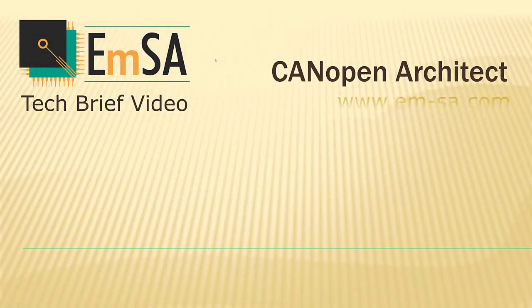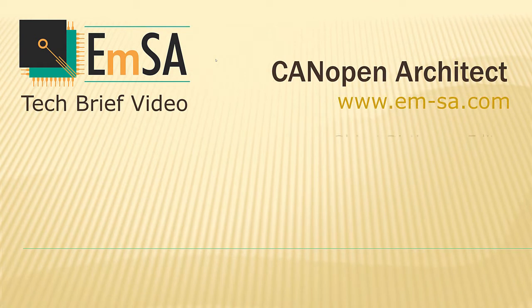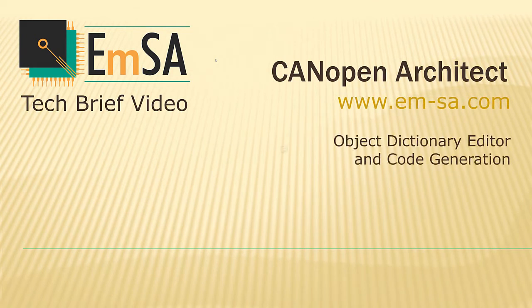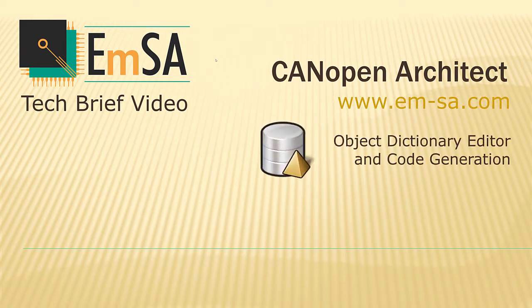CANopen Architect is a software application designed to allow quick and easy creation of object dictionaries. It can export documentation, electronic datasheets, and source code for CANopen nodes.